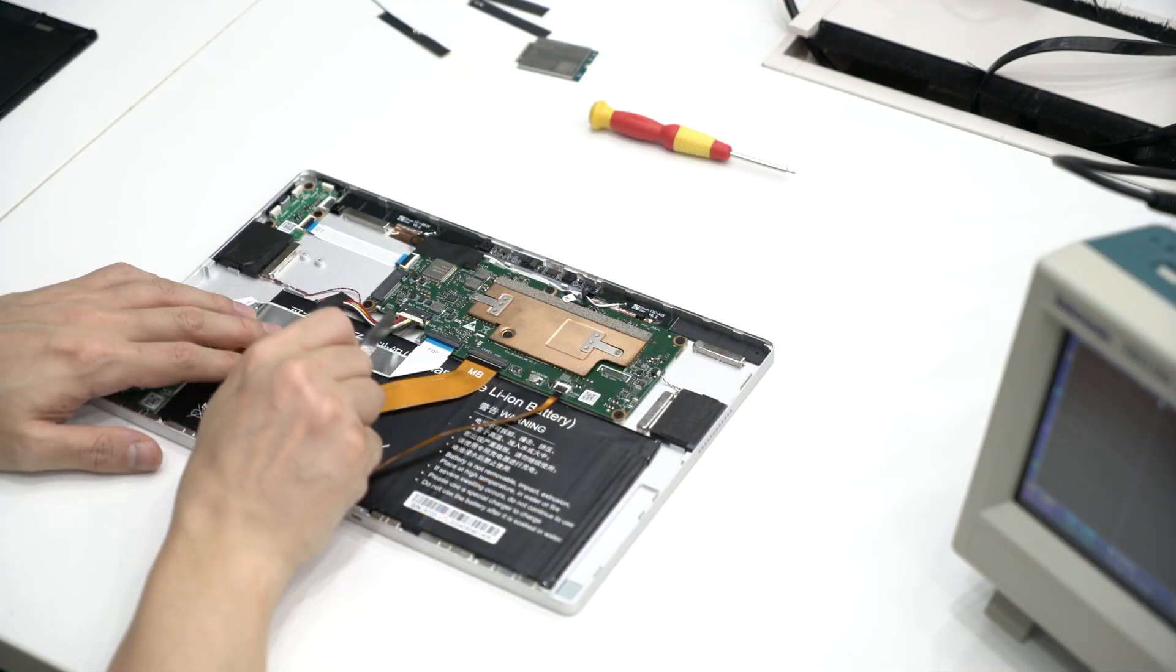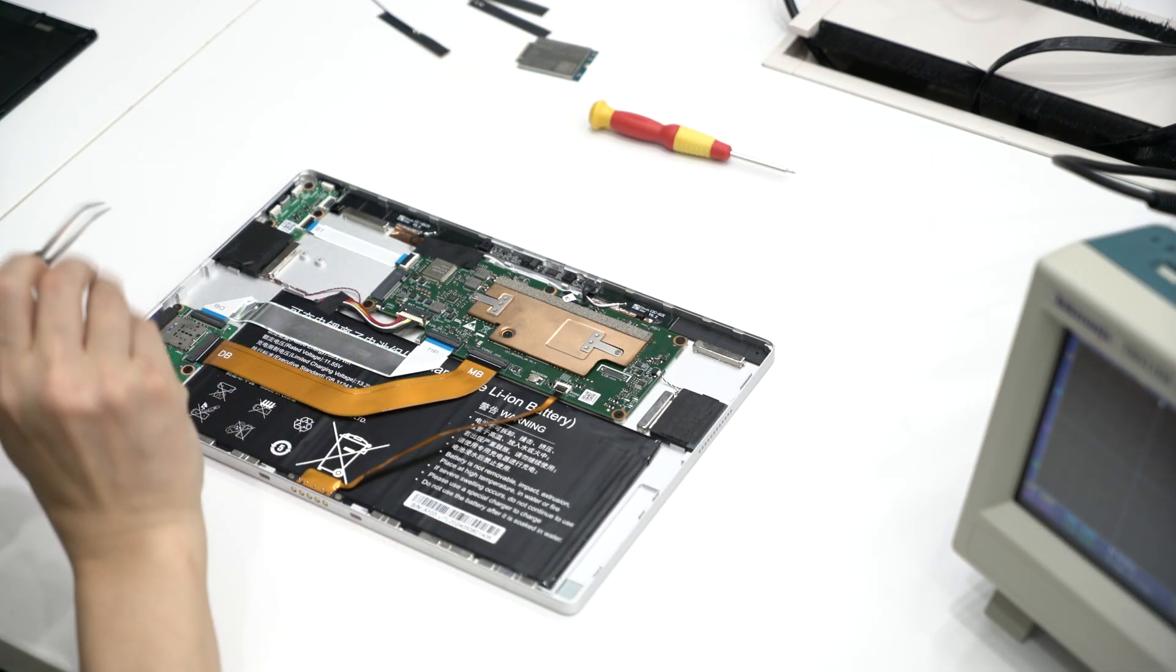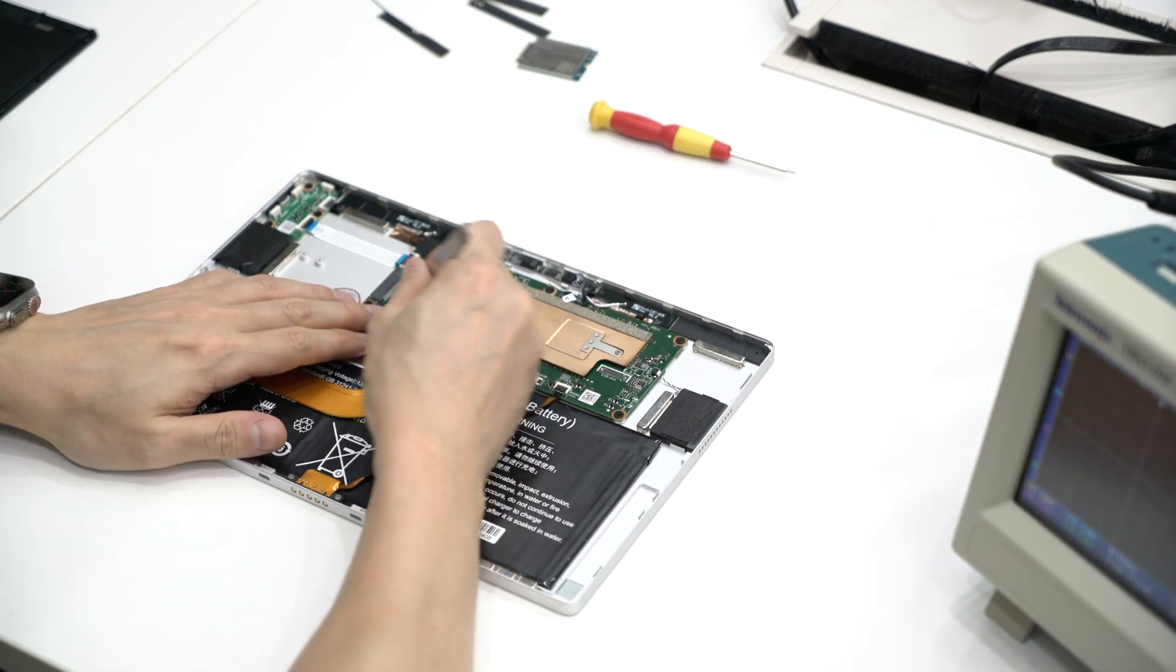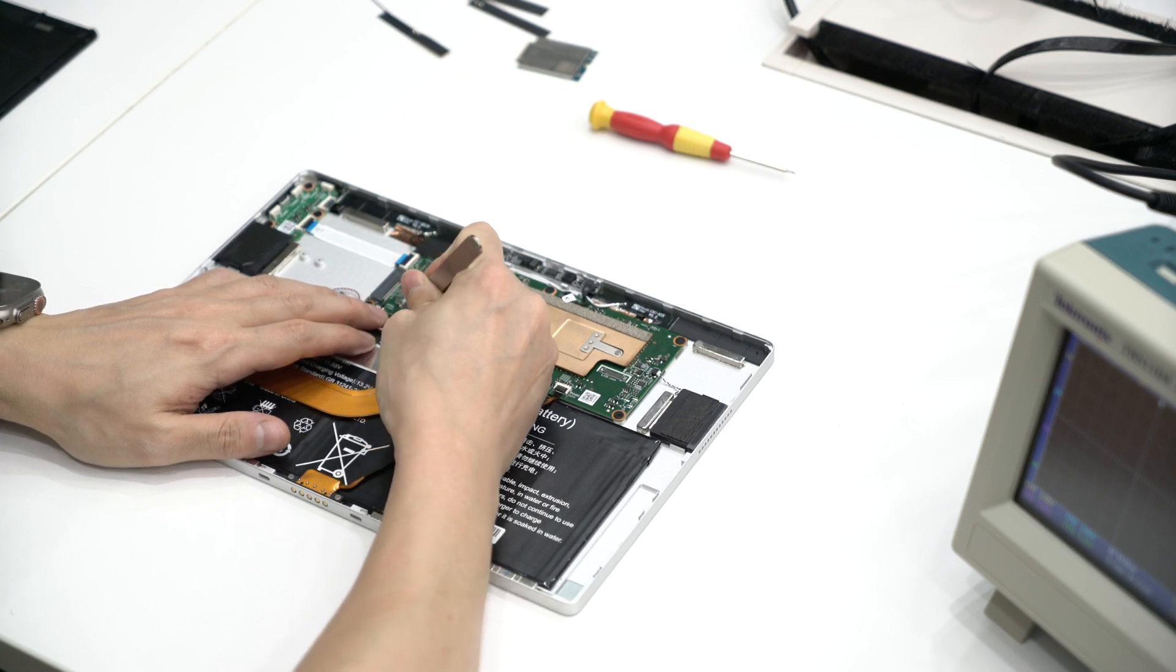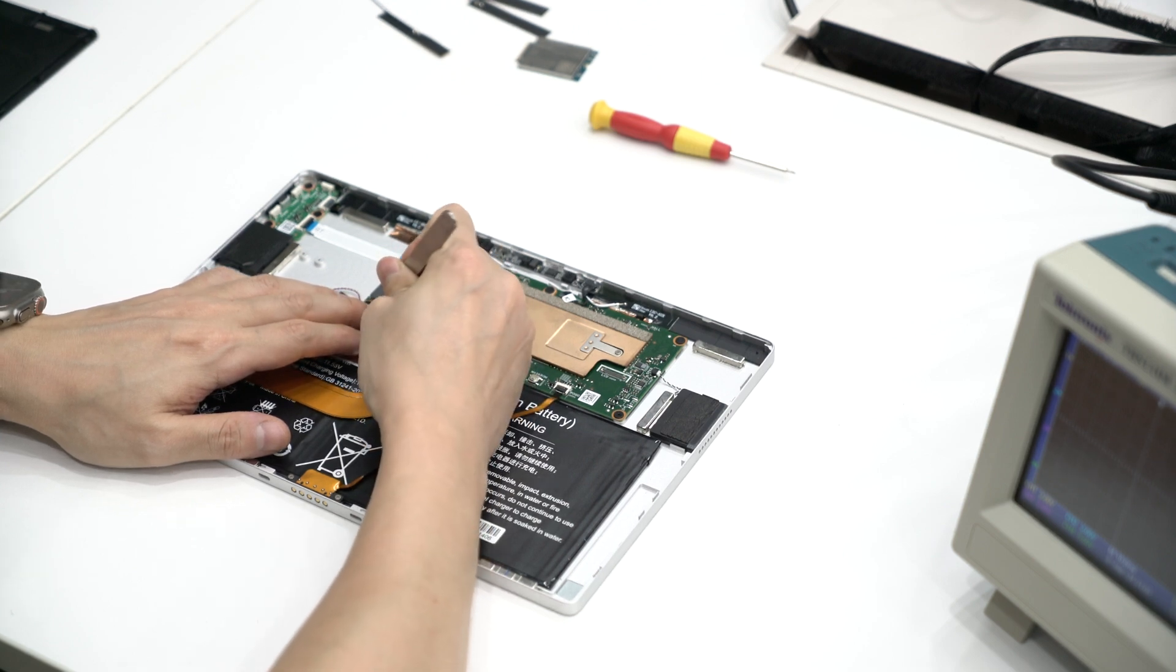Step 2. Before working on the main board, make sure to disconnect the battery connector as shown.